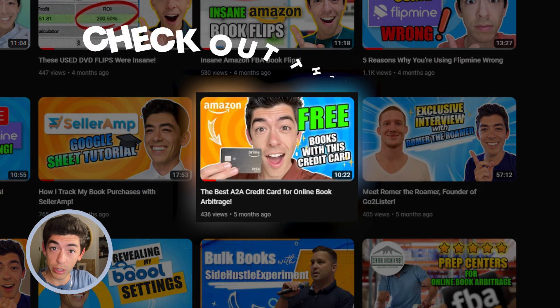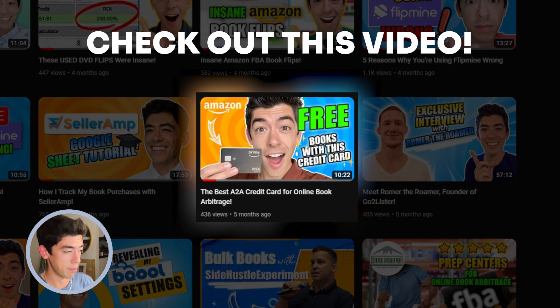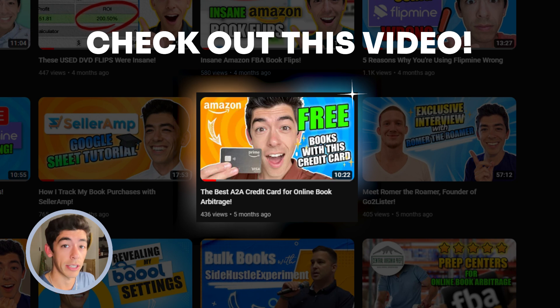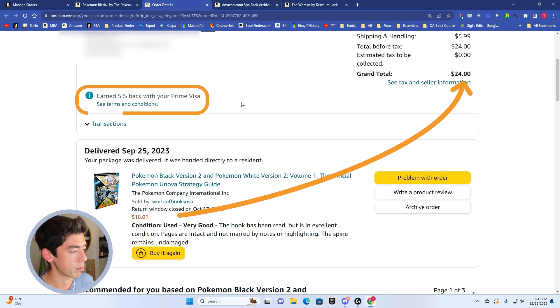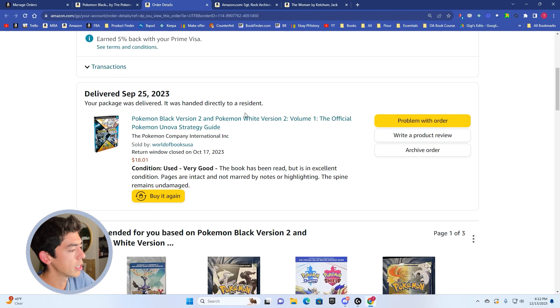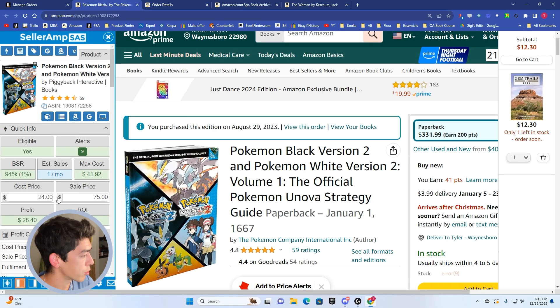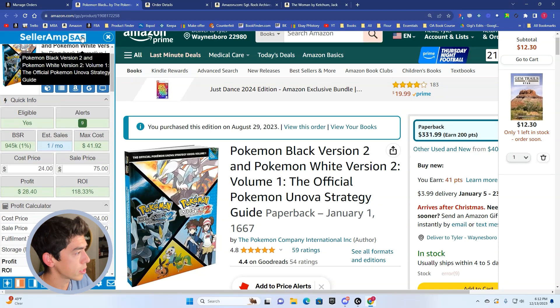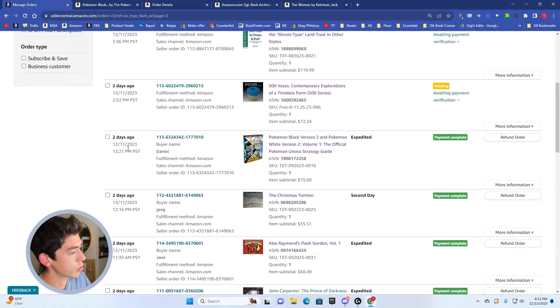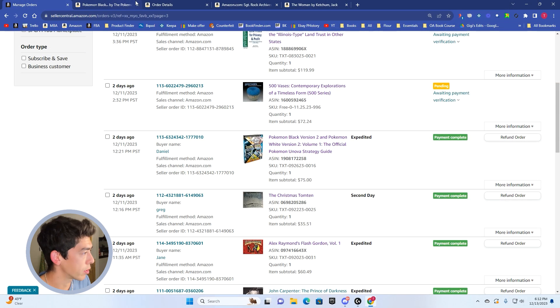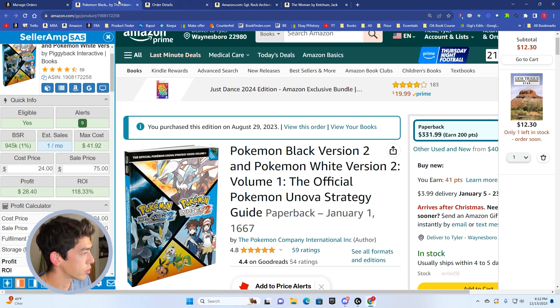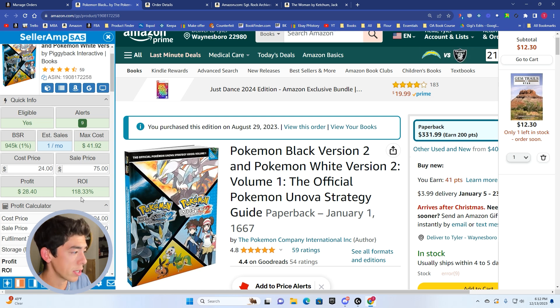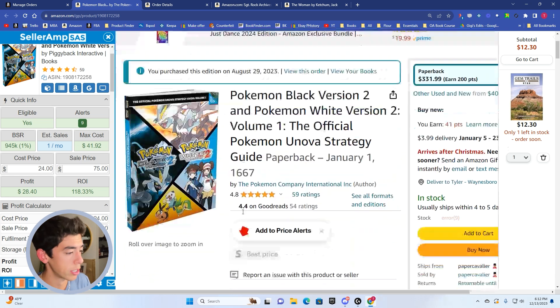5% back on every purchase. So if you're serious about the Amazon to Amazon game, make sure you check out this video here, which is about the benefits of it. But we picked up this book here for a total of 24 bucks. This also sold two days ago, sold for $75 right there. So we made a profit of 20 bucks, 118% ROI.